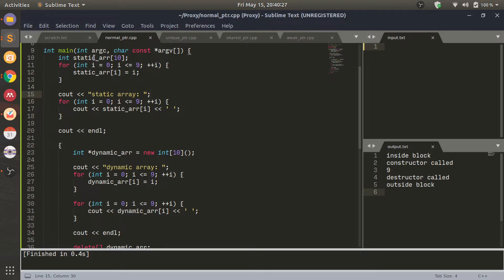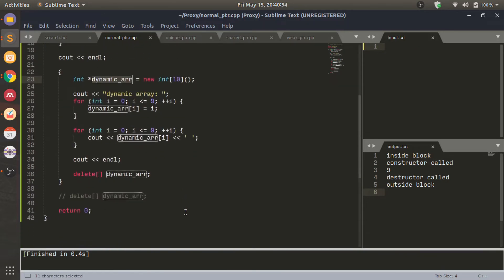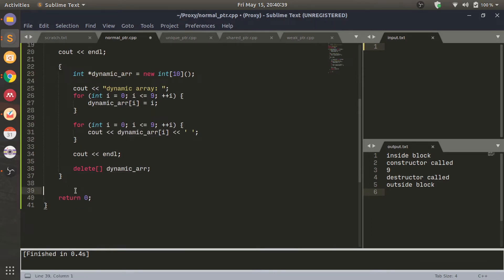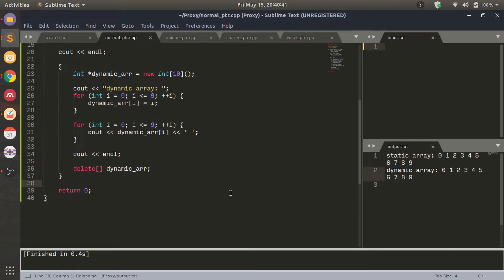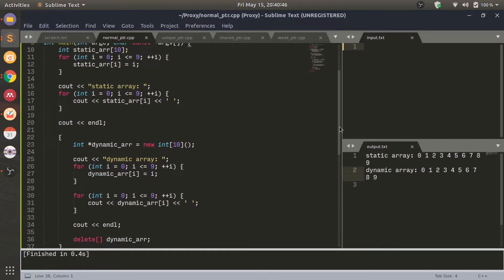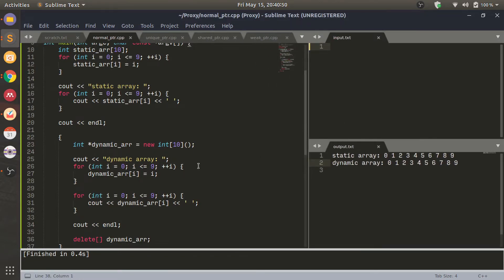Here I have two variables. One of them is statically allocated, the other one is dynamically allocated. Both are arrays of size 10. They have the same values but not the same memory locations. If I run this code here, you will basically have this output. They both contain the same array values, and that is what is printed.